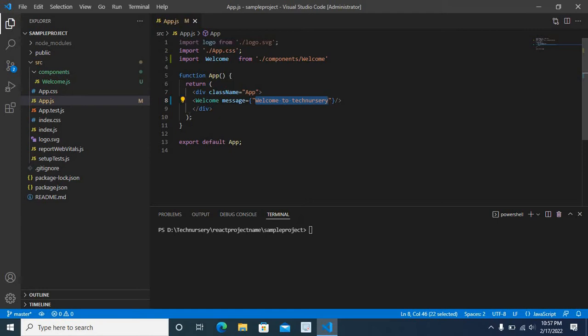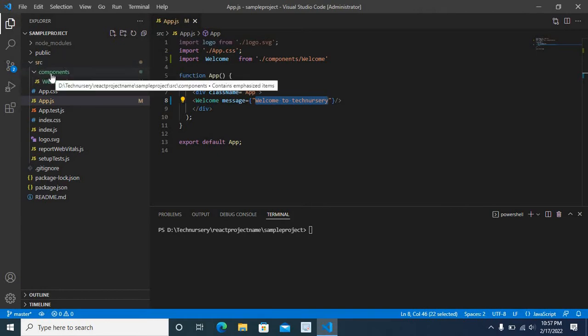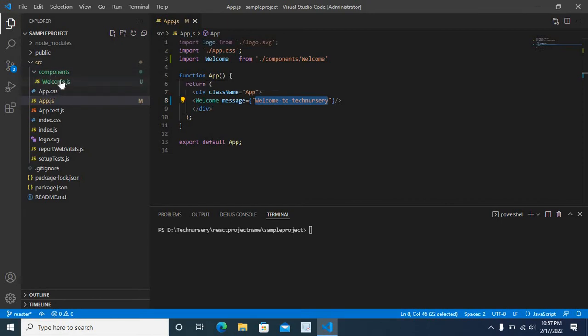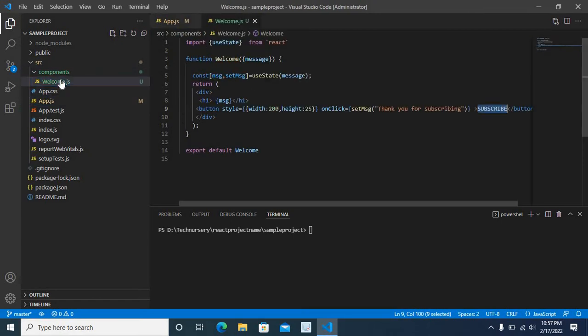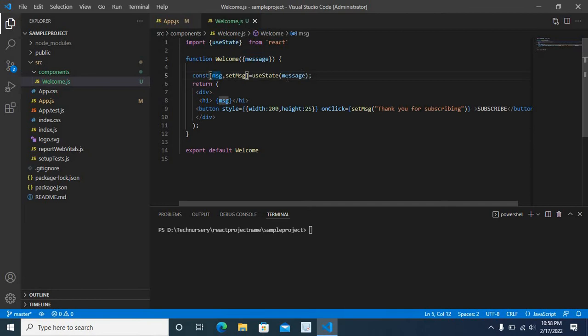Now let us go to welcome component. It is in src folder, inside components folder. Inside components folder we have welcome.js component. Here we accept message as prop, then we initialize msj state with that message.